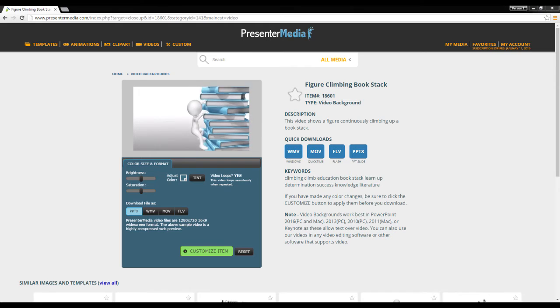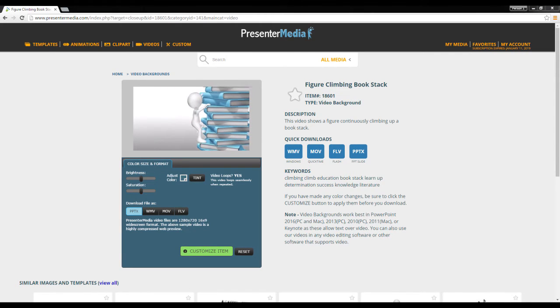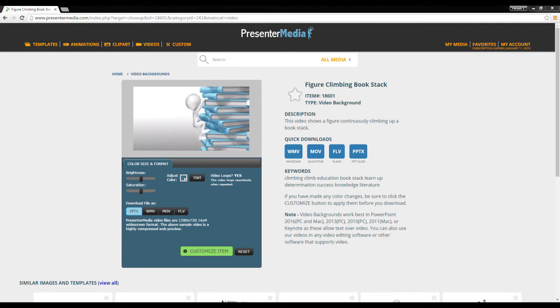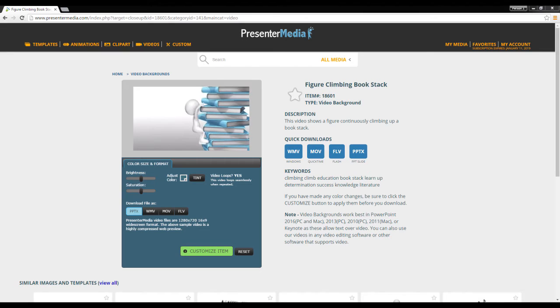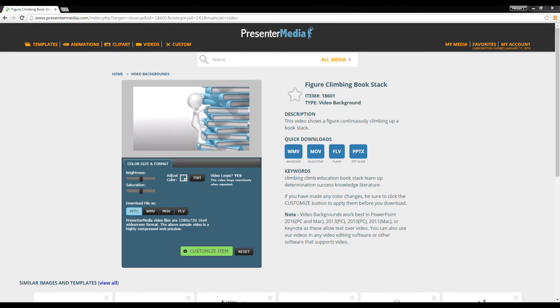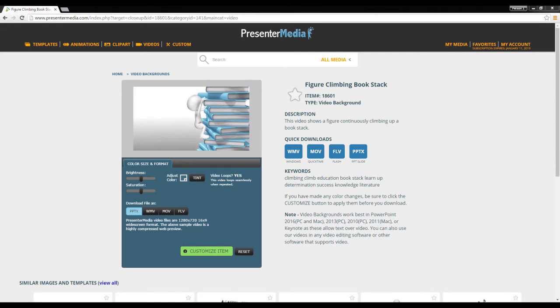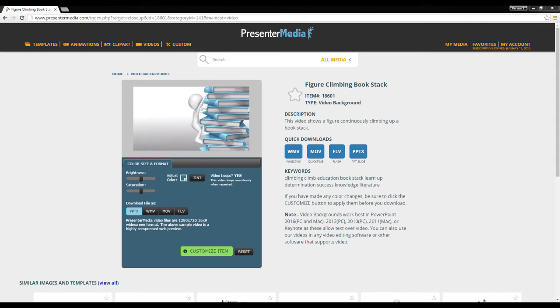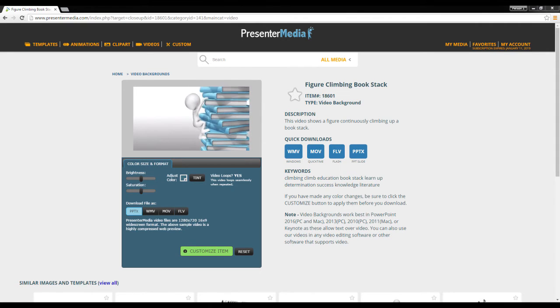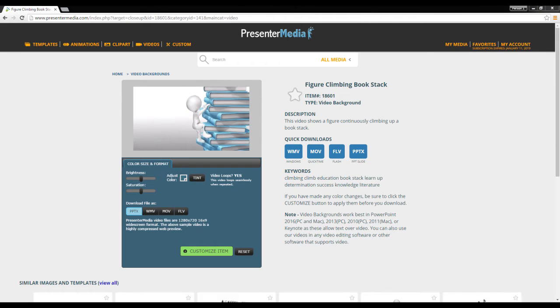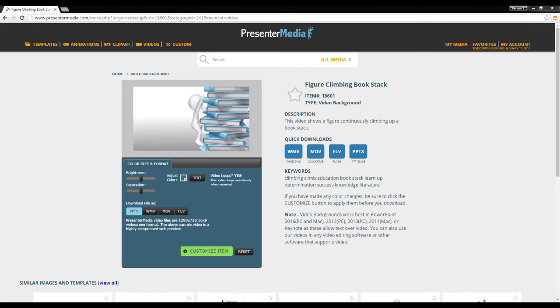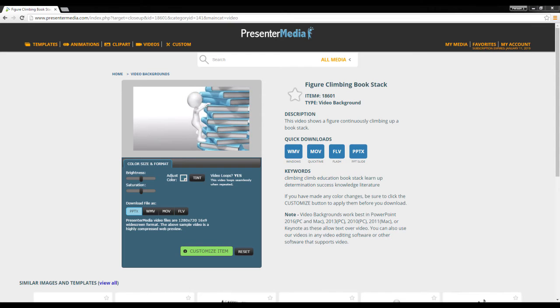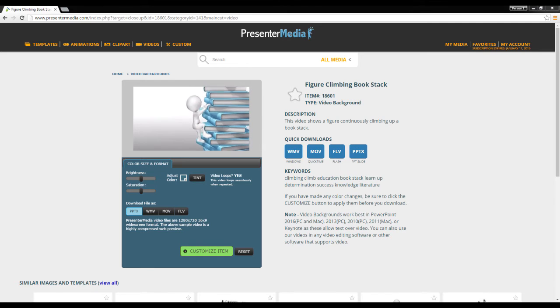We're mainly going to look at our PresenterMedia videos, but this applies to really any video you might have on your computer or from a third party. On the screen I have one of our simple videos. It's not customizable text-wise, but you can change the color, brightness, saturation, or overall tint. There are download files: PPTX, Windows Movie, Windows Media Video, MOV file which is an Apple format, or Flash. All videos are 1280 by 720 and 16 by 9.